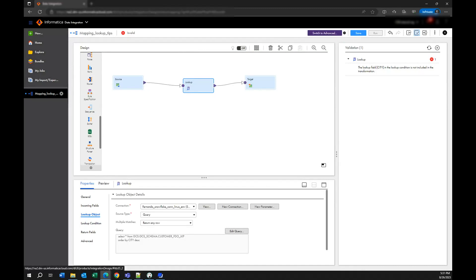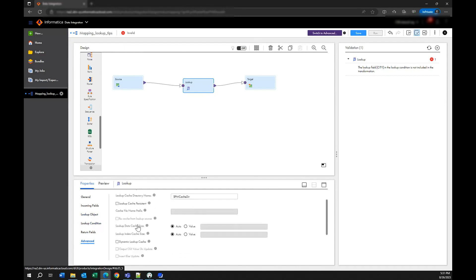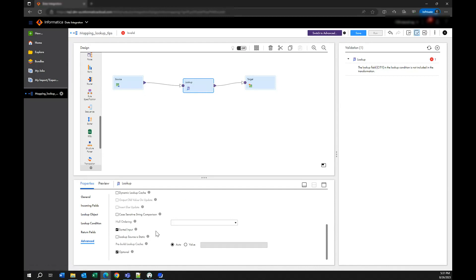Another thing that you have to do is go to the advanced setting and search for this setting called sorted input. Because you are writing the queries to sort the information that comes from here and the information from the lookup, you want to indicate that this data is already sorted. If you don't do it the data integration service is going to try to sort the information so it's going to spend memory and CPU trying to sort the information again, so don't forget about specifying this setting here.